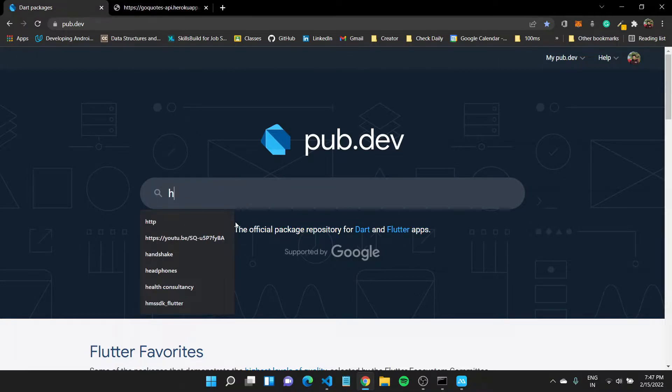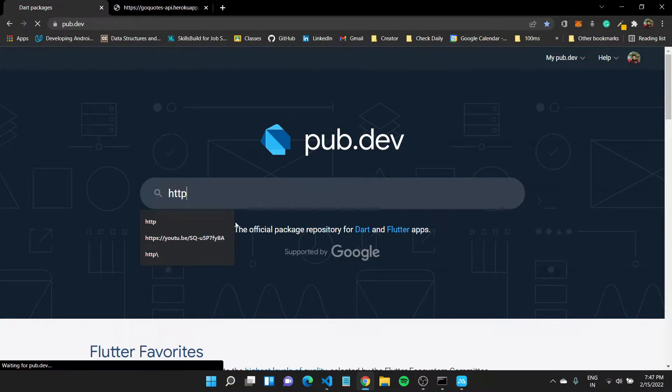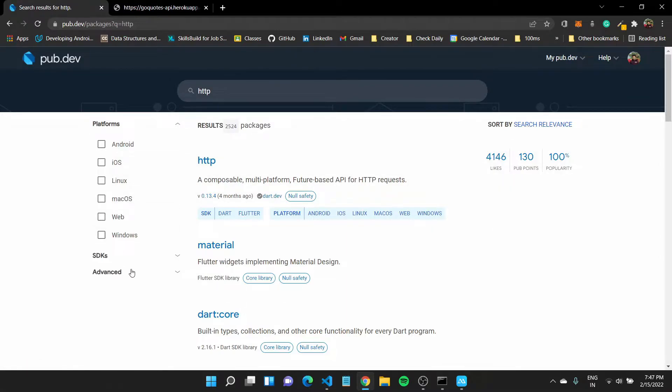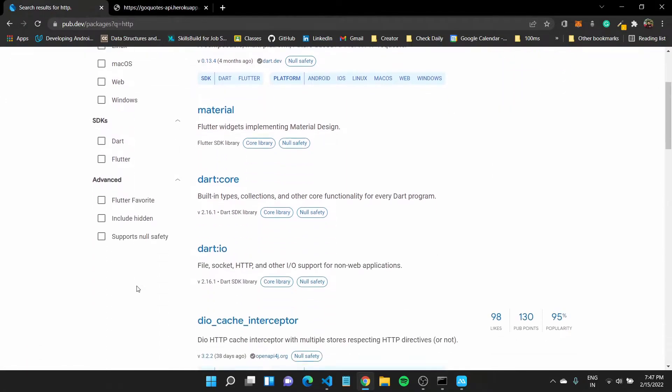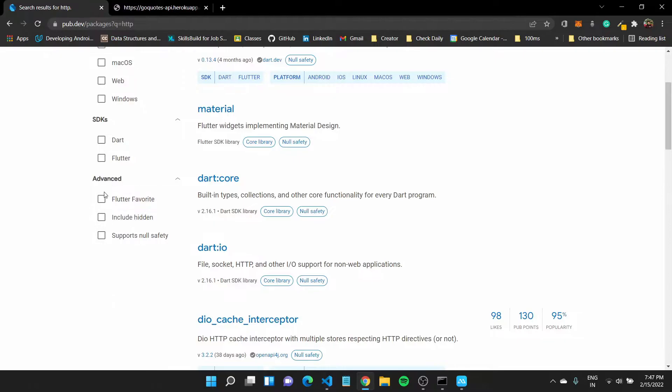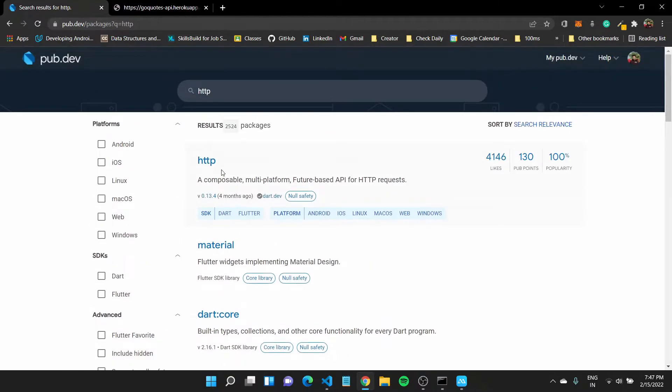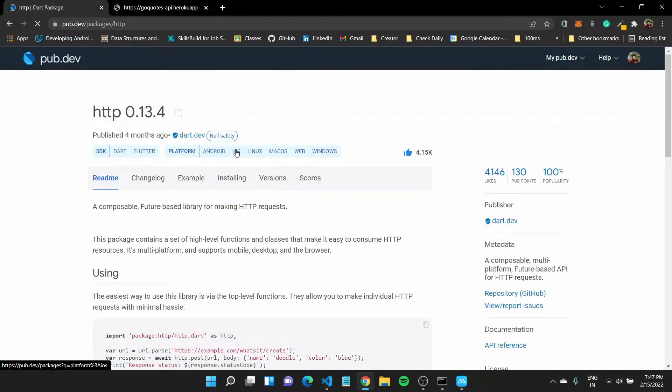So we again know what package we want to add, which is the HTTP package, but you can also search for based on your use case and you can also select the different platforms, the SDKs, and maybe find out what is the flutter favorite or recommended package. So HTTP is our first choice.